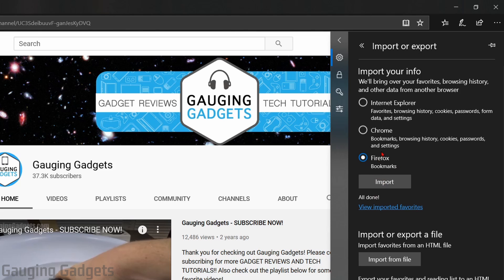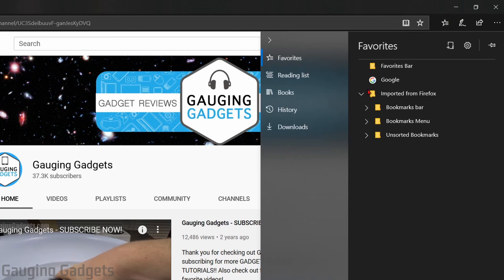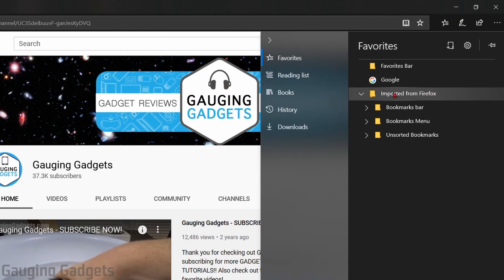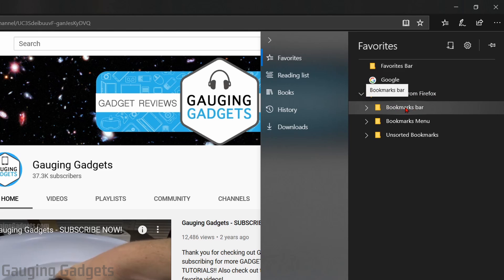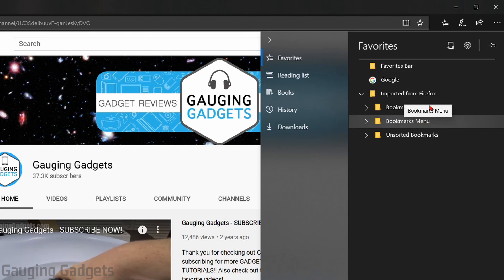And there we go — it's done. If I open up my favorites, I can see that I now have a new section called Imported from Firefox, and everything from my bookmark bar and normal bookmarks from Firefox has all been imported in.